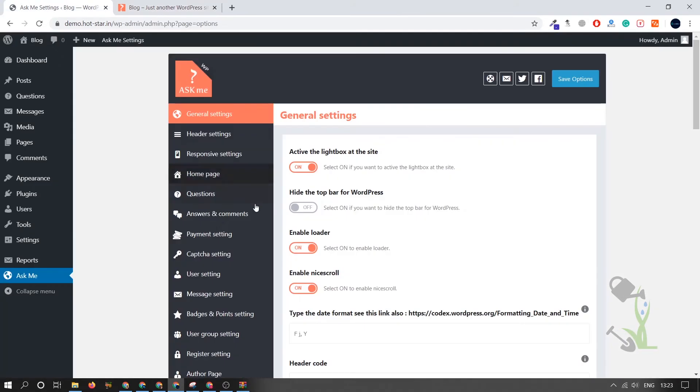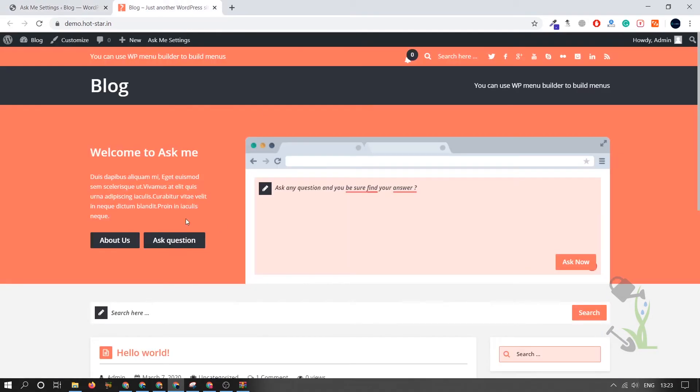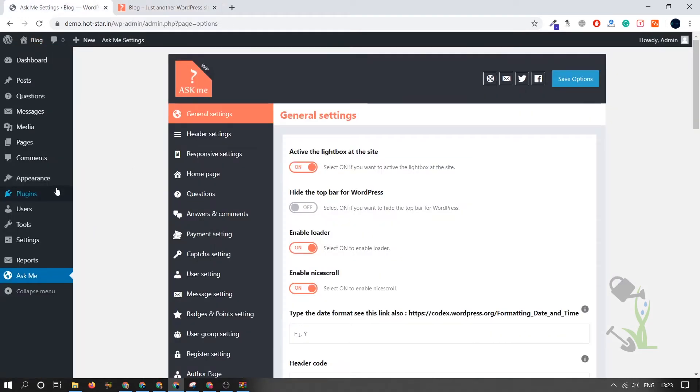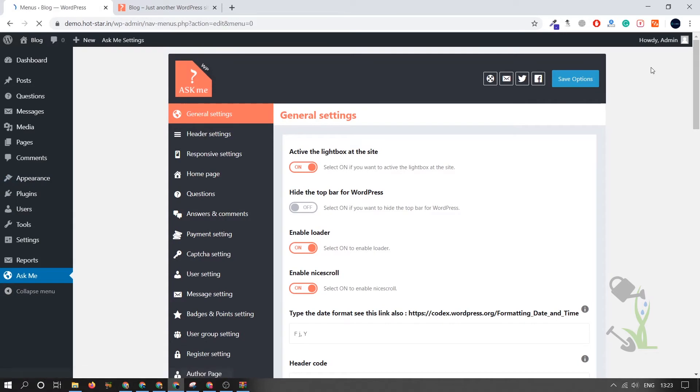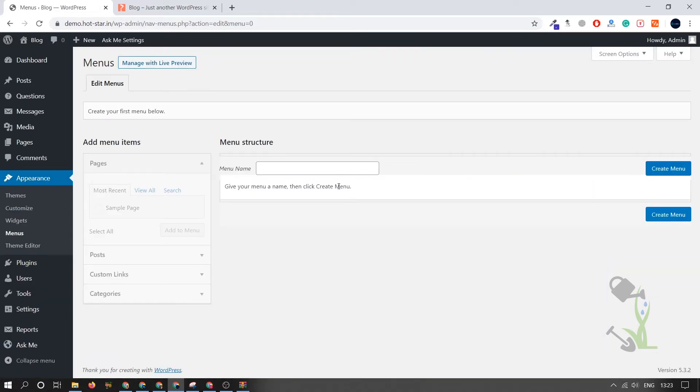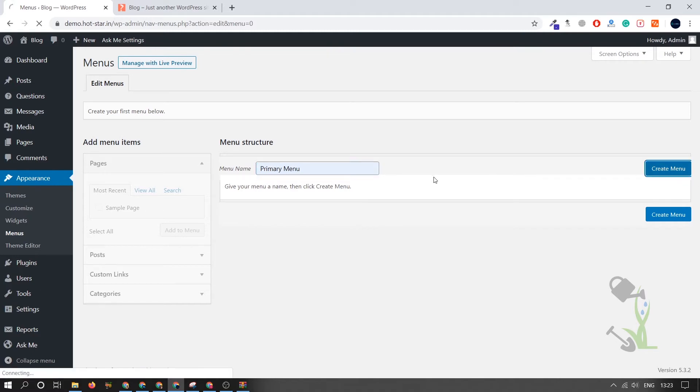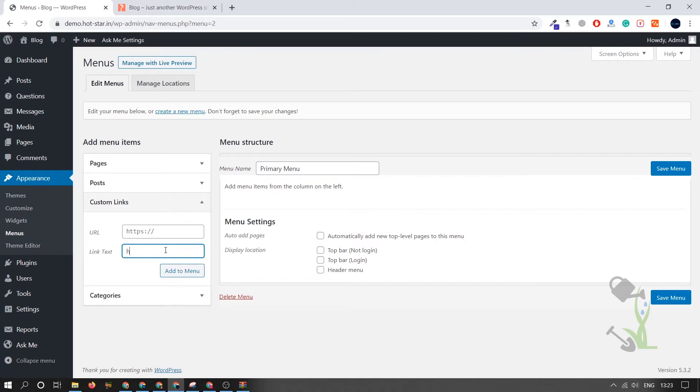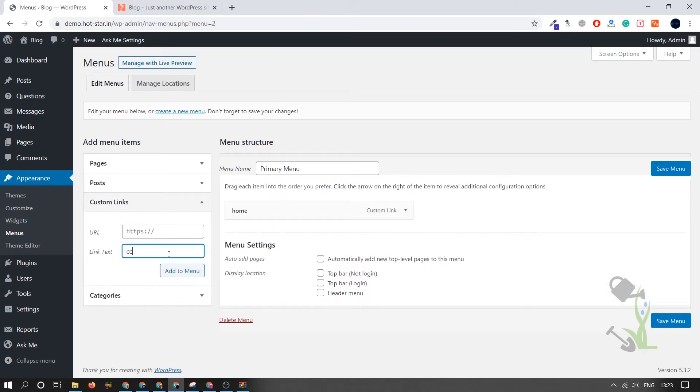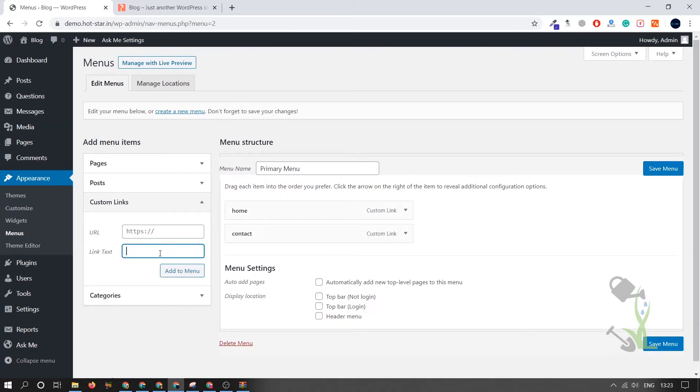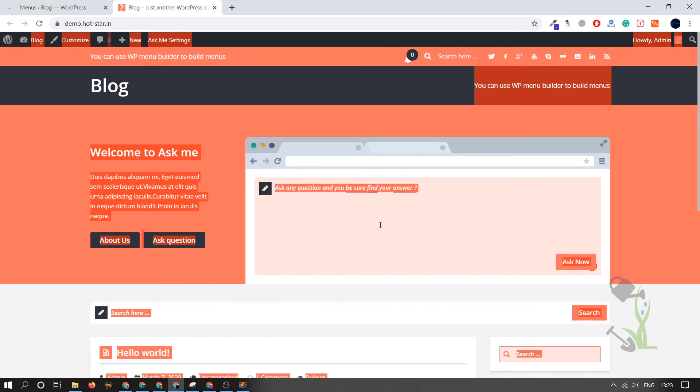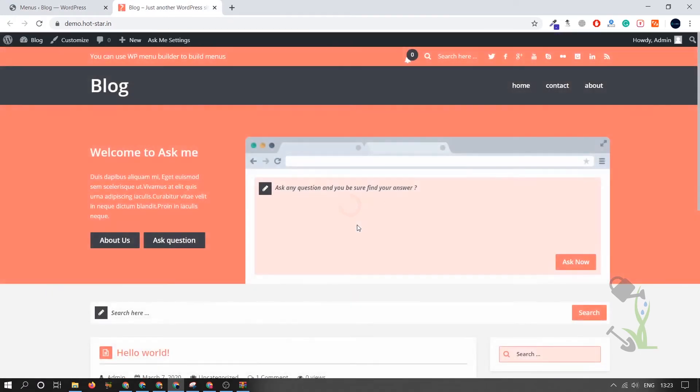If you want to change the settings, like if you want to create a menu bar, you can just come back to the dashboard, Appearance section, Menu. You can create literally any kind of menu. Let me create a quick menu for you: Primary Menu, Create Menu. I'll just add some basic things: Home, Contact, and About Us. I'll add this for the header menu, save, and let's see if it is added.